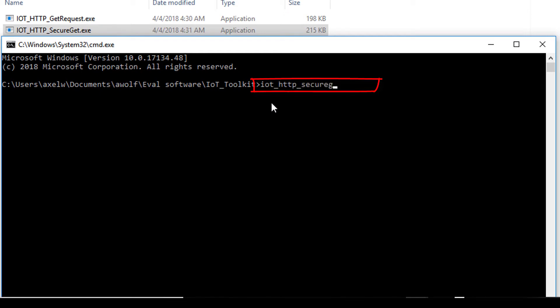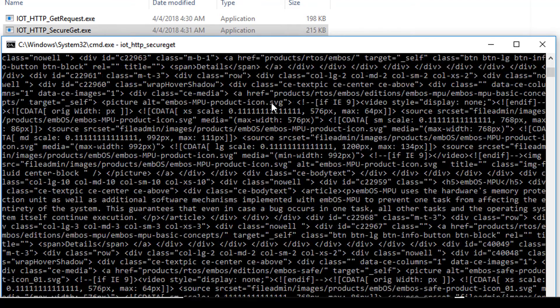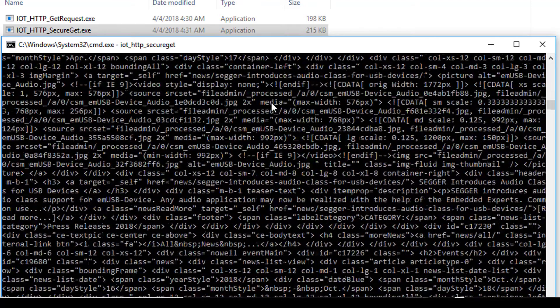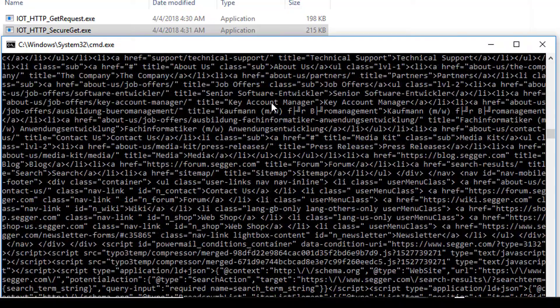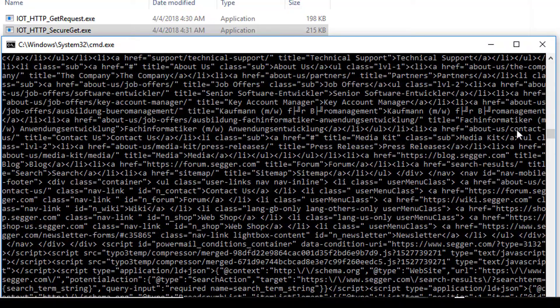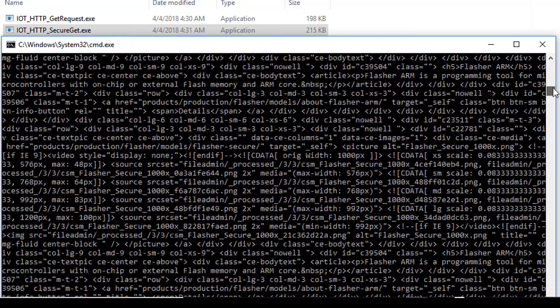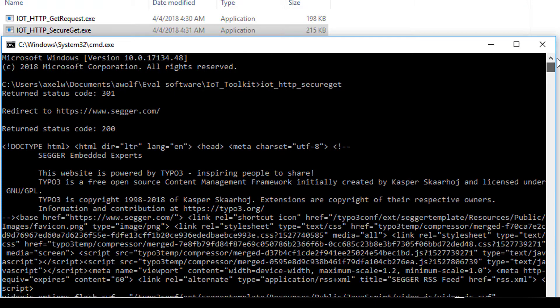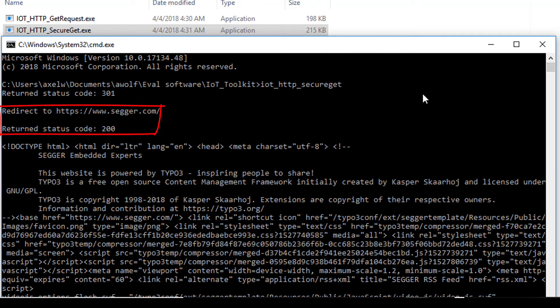The example follows the redirect to HTTPS www.segger.com and based on the HTTPS scheme, it establishes a secure connection to the web page to read and return its content.